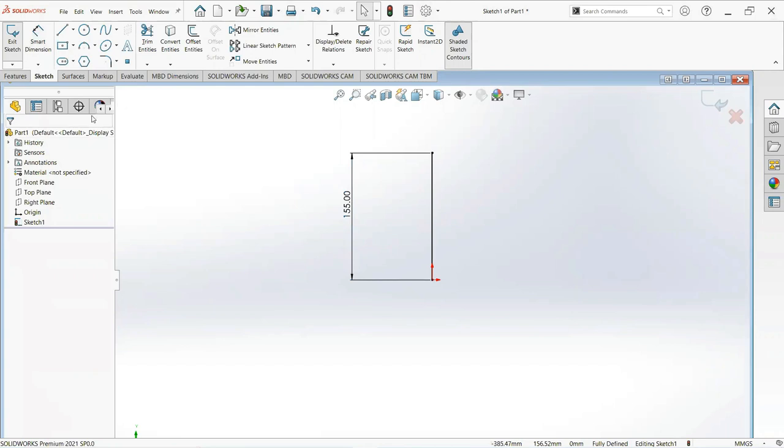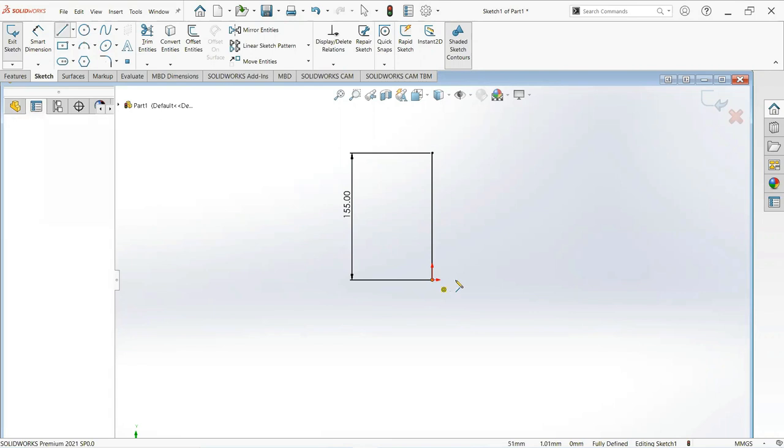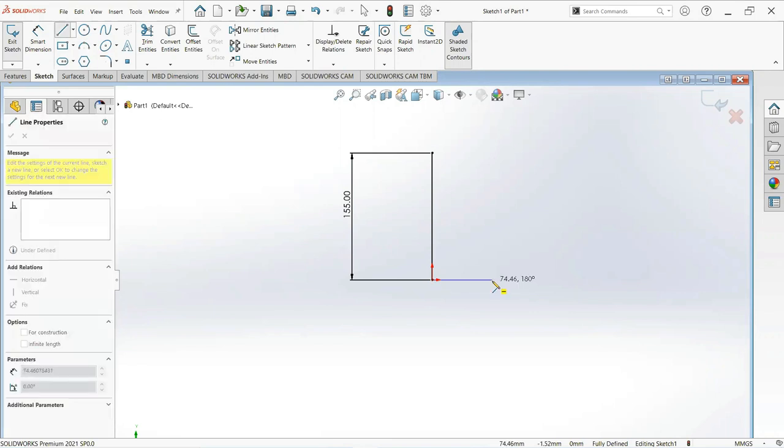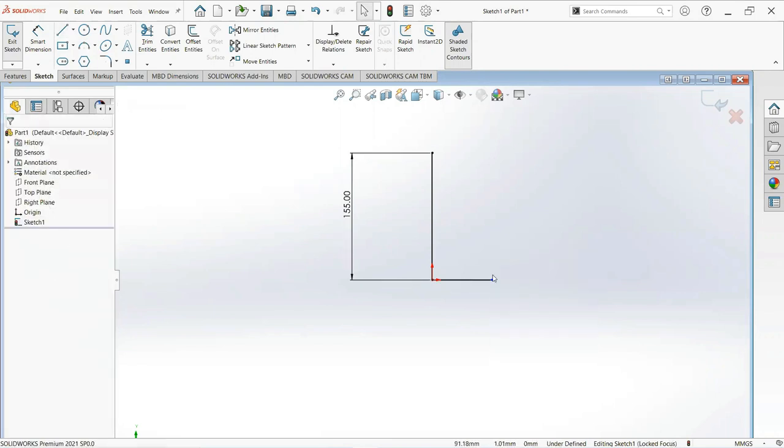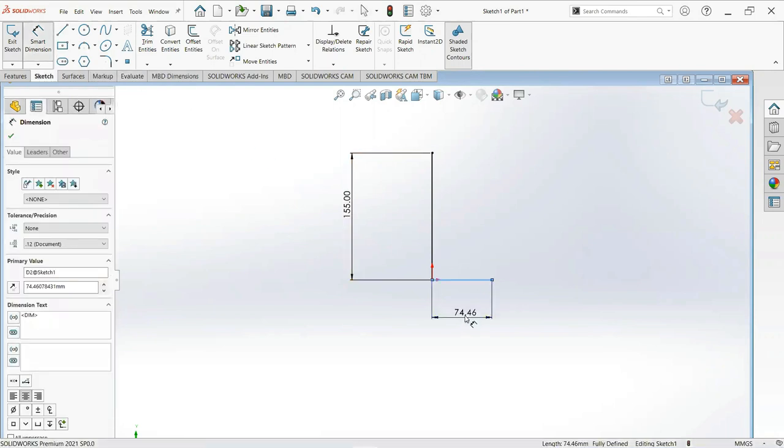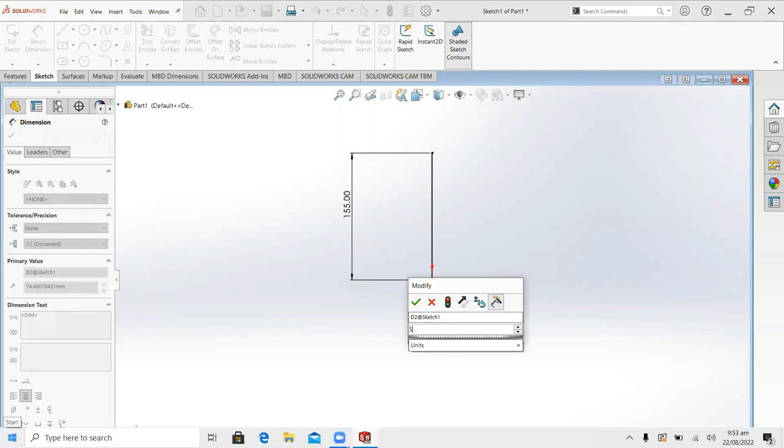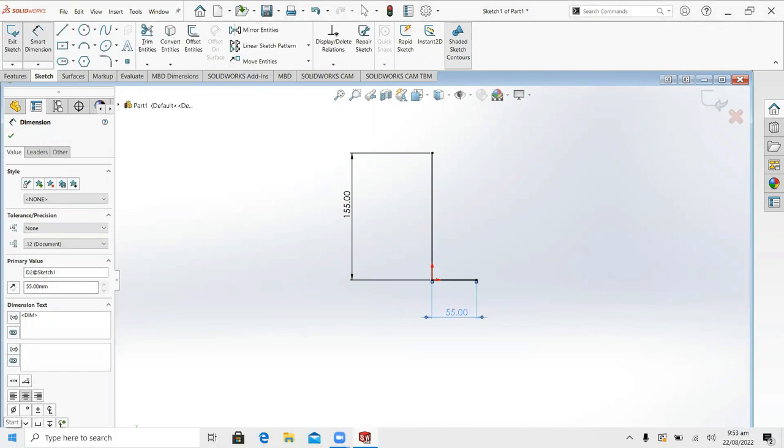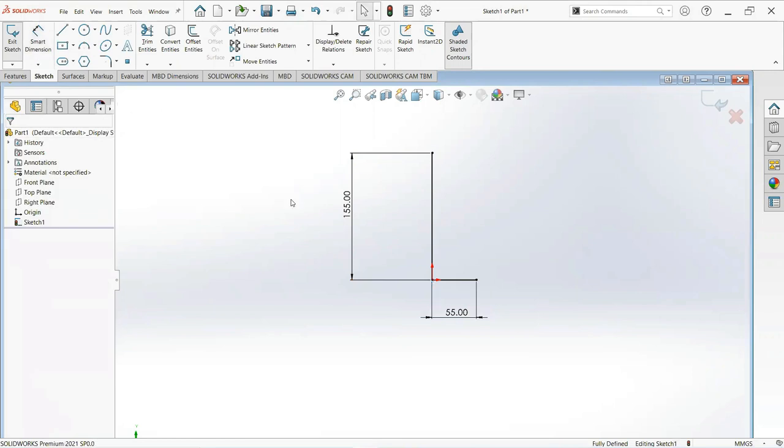Now again select line, click on the origin and write horizontal. Give its dimension, make it 55 millimeters. Okay.